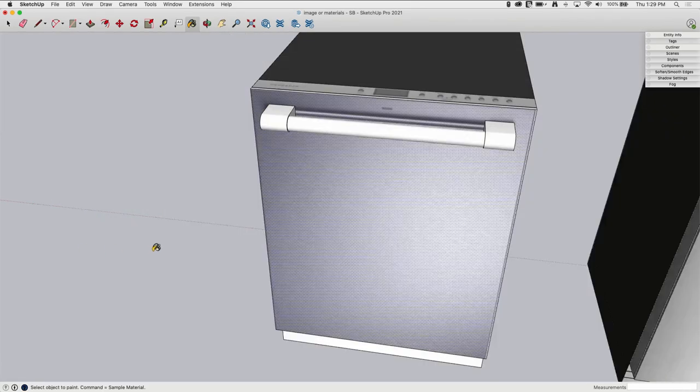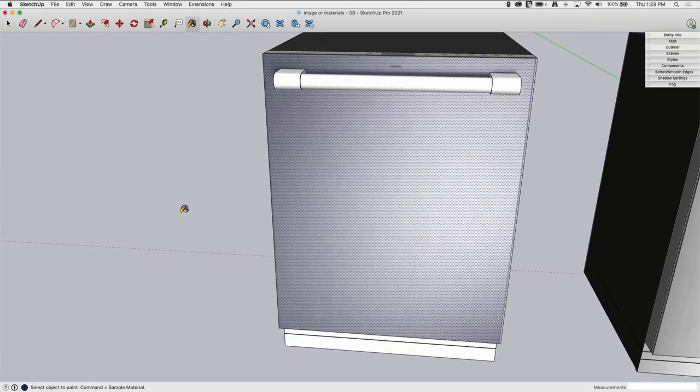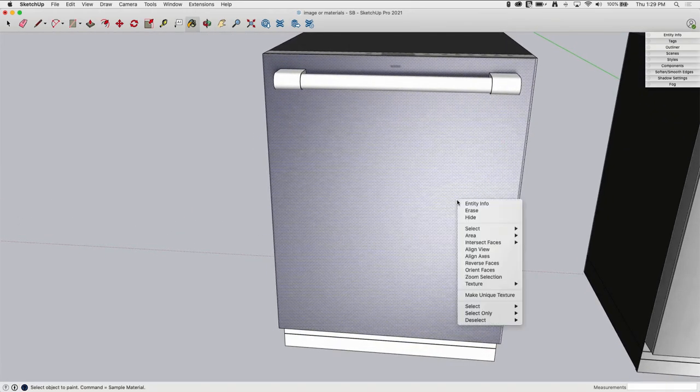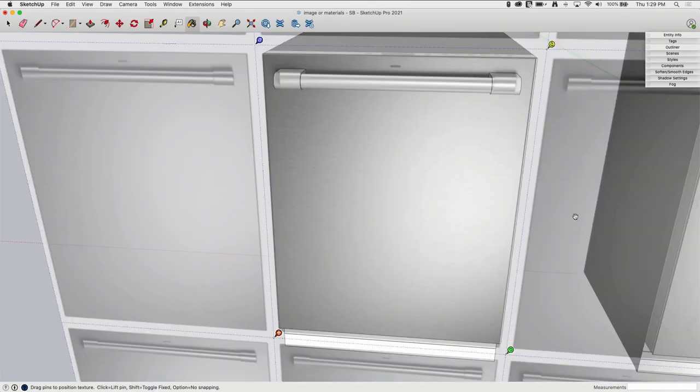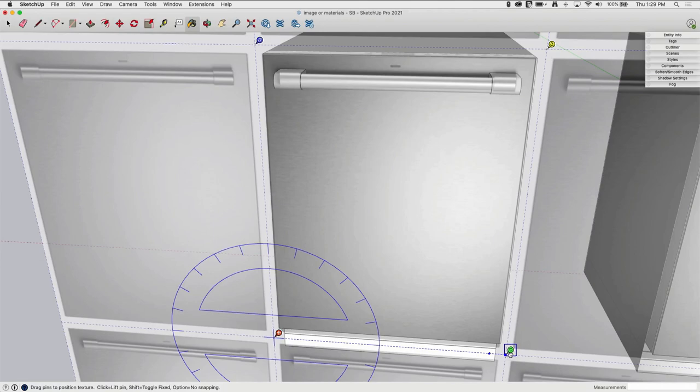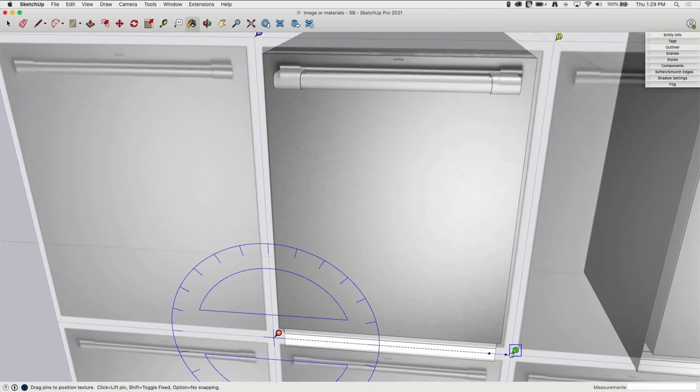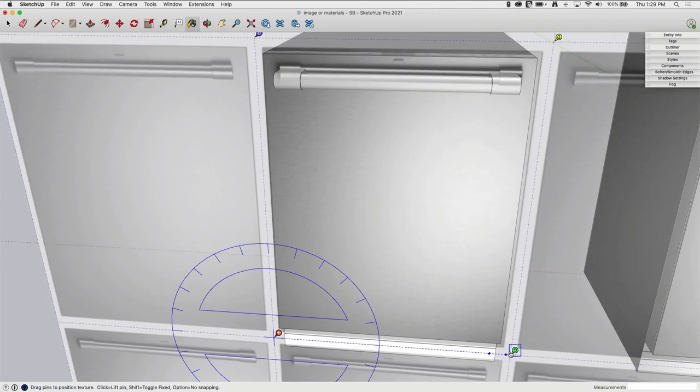I'm going to click out and see how that looks. That's pretty close, a little bit bigger. I'm just shy on the right side, so I'm going to Texture, Position again and pull that out a little teeny tiny bit like that. Alright, there we go.